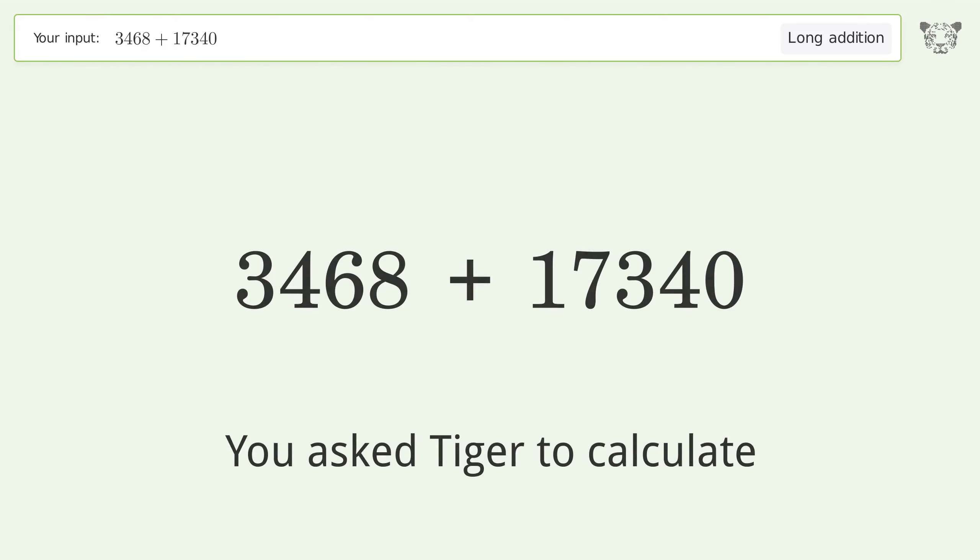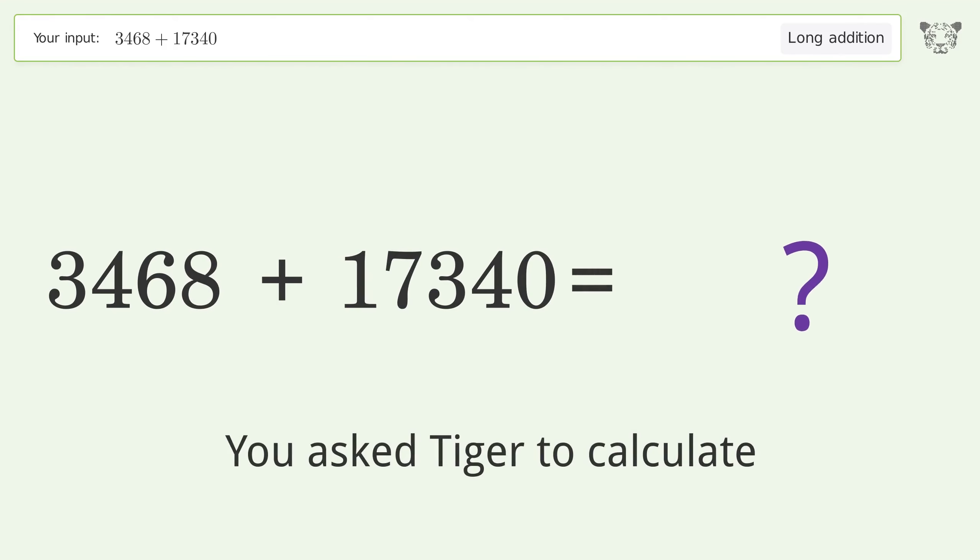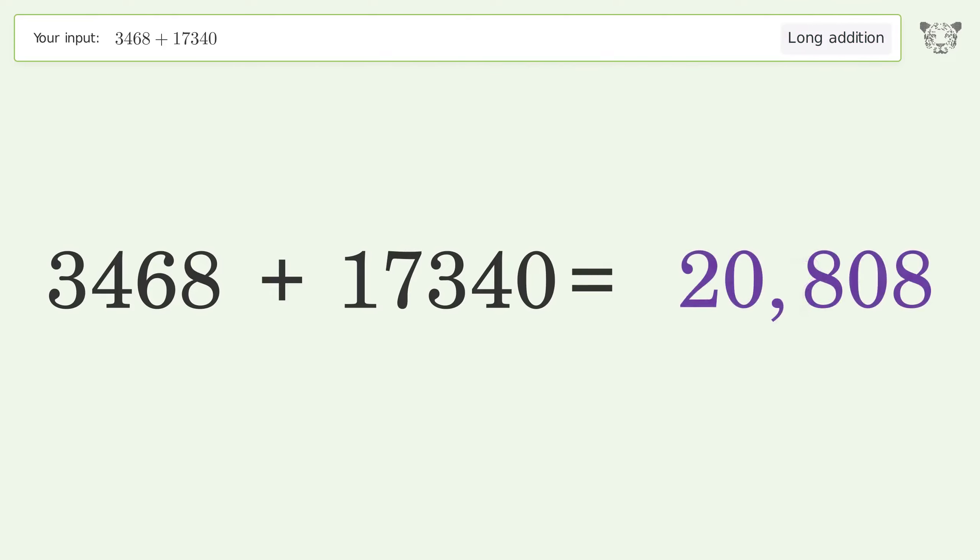You asked Tiger to calculate. This deals with long addition. The final result is 20,808.